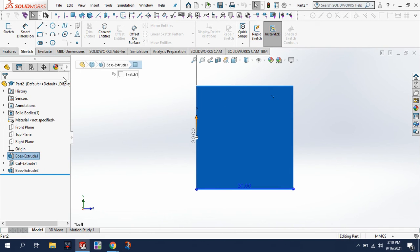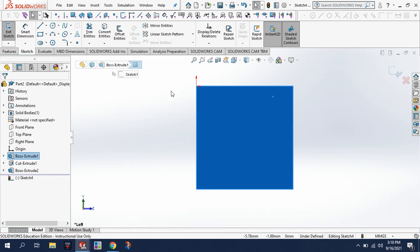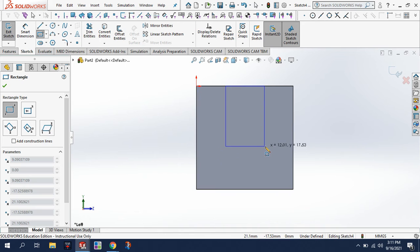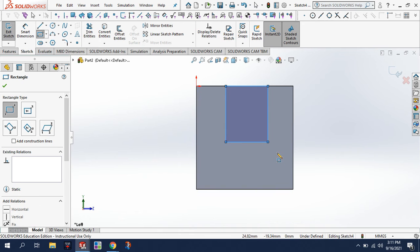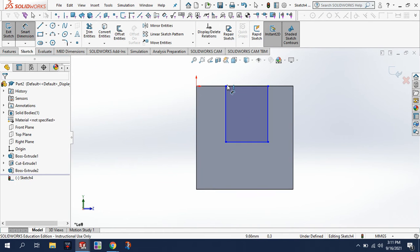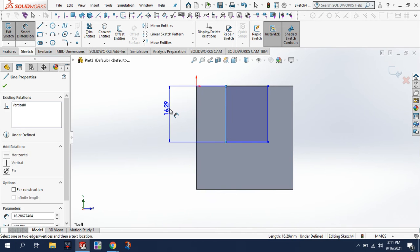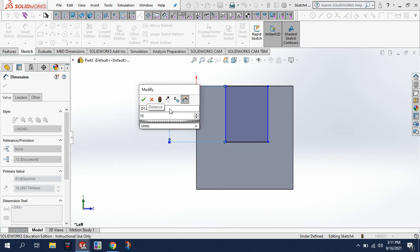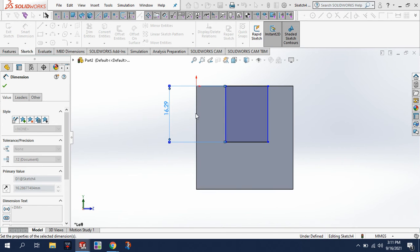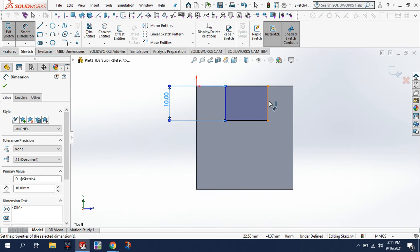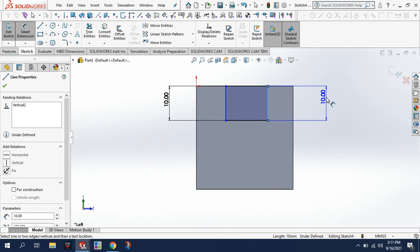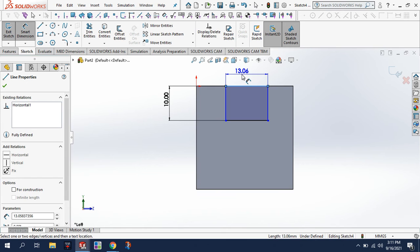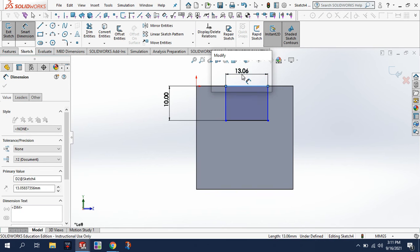And then I'm going to grab my sketch tool, and this time I'm going to draw a rectangle from here to here. And we need to dimension that, so I'm going to dimension the shape of it as 10, and then we got to do the width of it as 10.